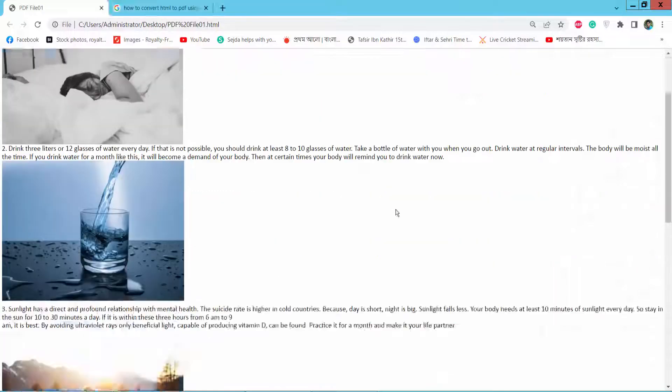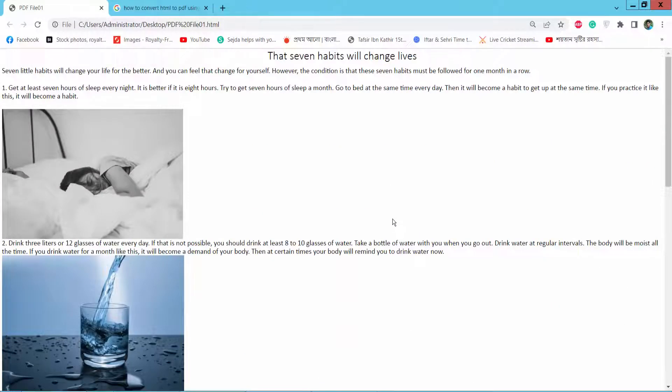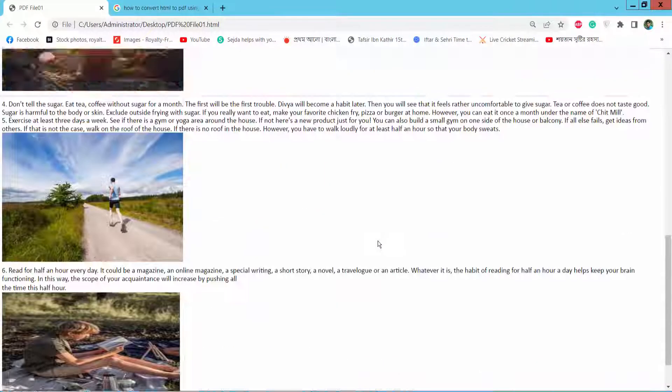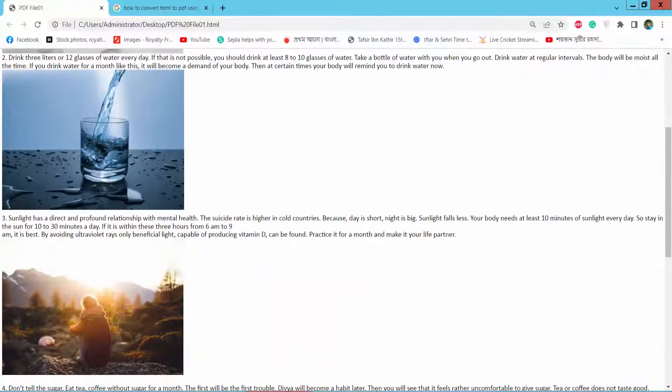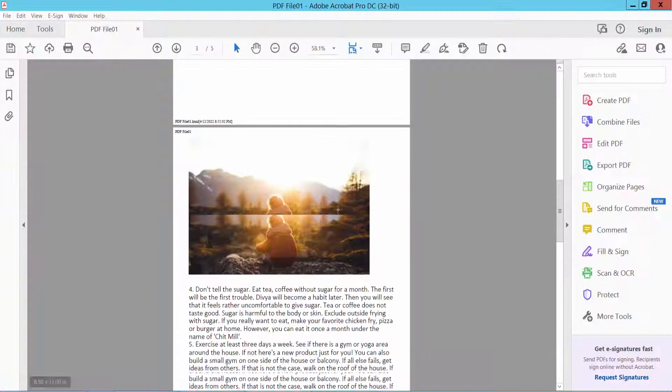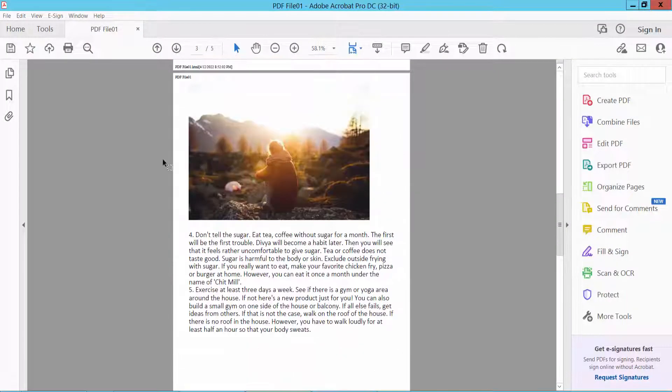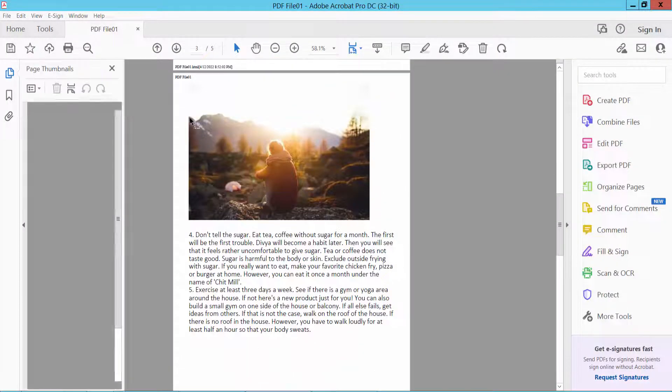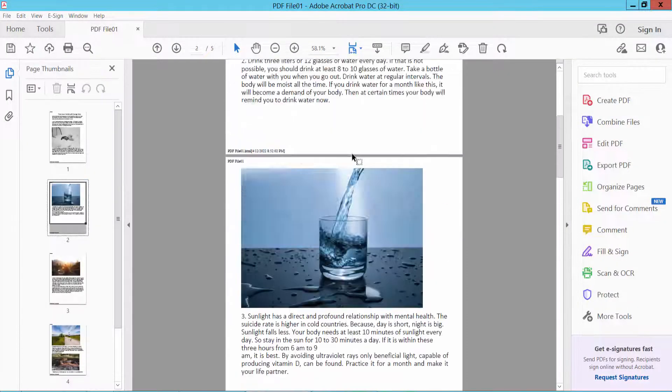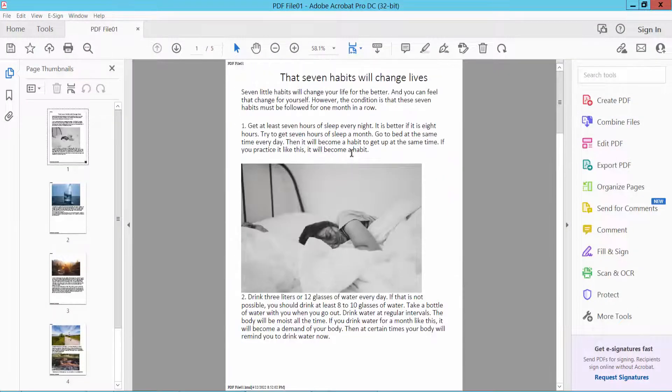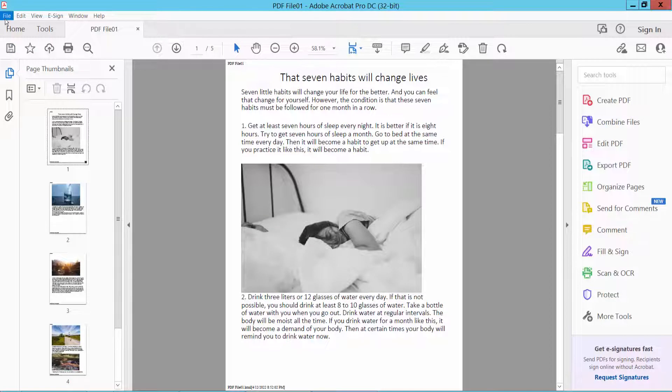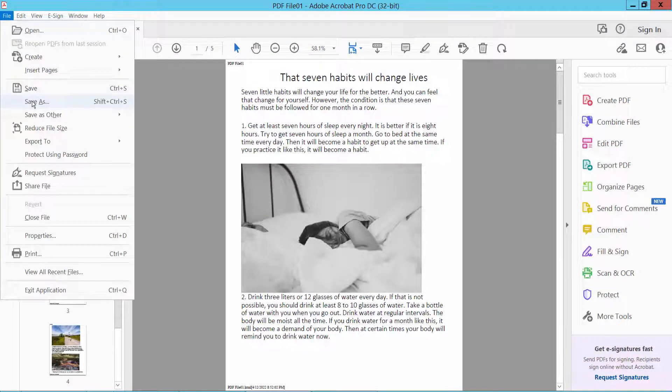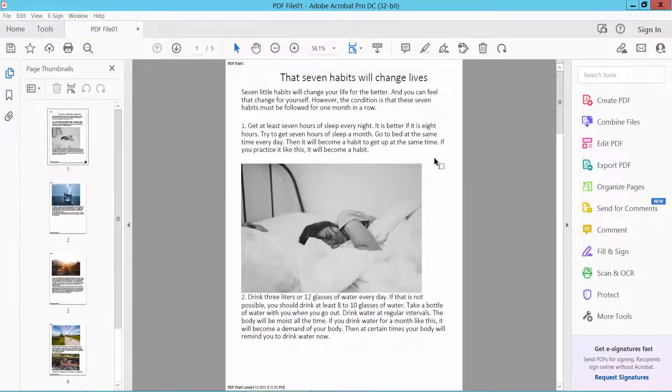Here is the HTML web page converted into a PDF file. Finally, click File and Save As to save your PDF file. Thank you for watching, please subscribe, like, share, and comment.